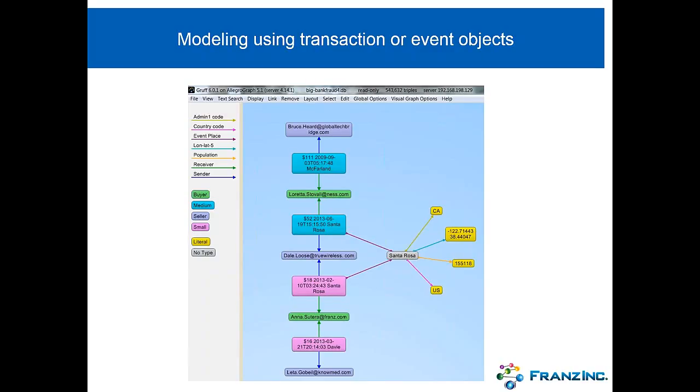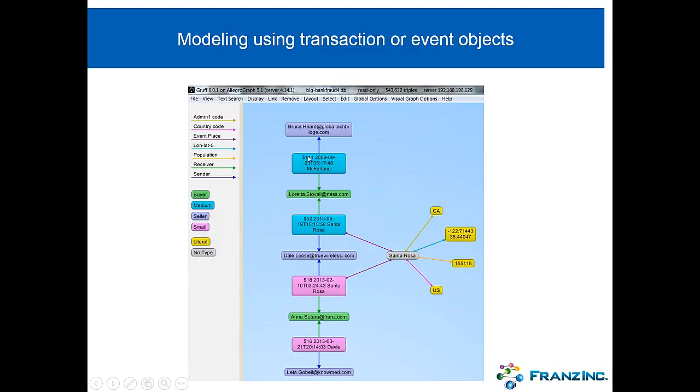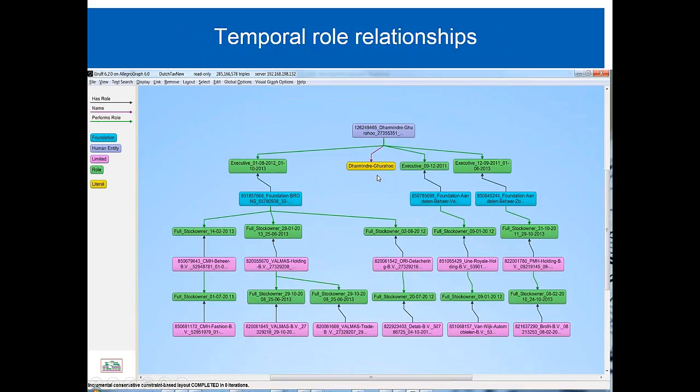Just to give you an example how we model, this is a demo we did with PayPal where we have accounts and payments between accounts. You could say, well, there's a direct relationship between this account that paid this particular person here, but then you lose a lot of information. So we have always this intermediate object in this case, a transaction object, where we can say that it was a transaction of $111, it happened at this particular date here in a town called McFarland. And so you can see how, by using these interactions that have a temporal component, we can model temporal relationships.